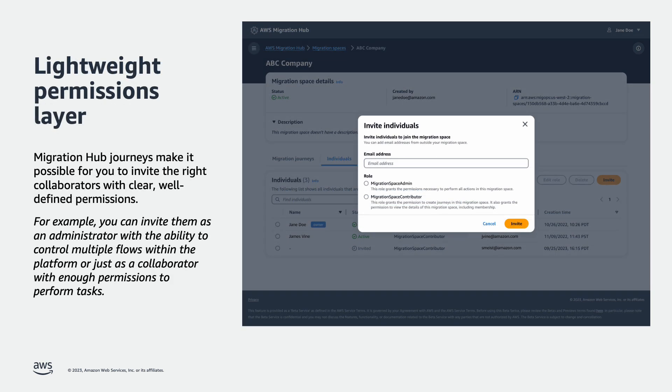Migration Hub Journeys make it possible for you to invite the right collaborators with clear, well-defined permissions. For example, you can invite them as an administrator with ability to control multiple flows within the platform, or just as a collaborator with enough permissions to perform tasks.